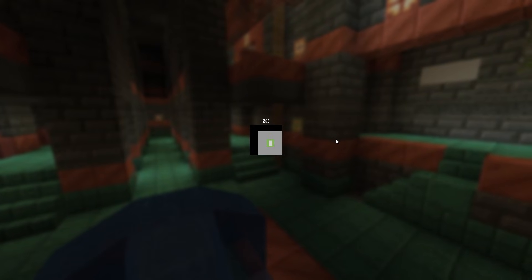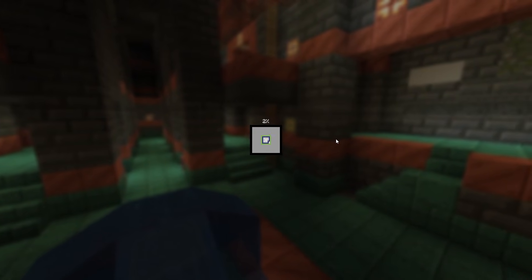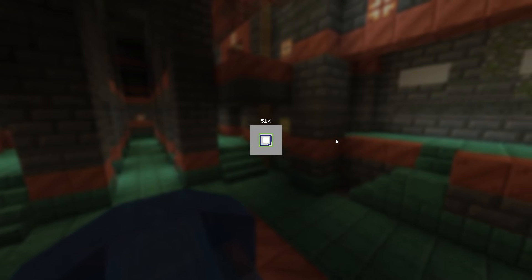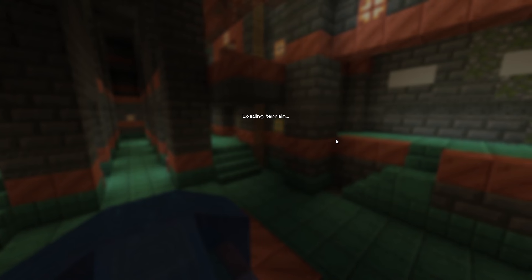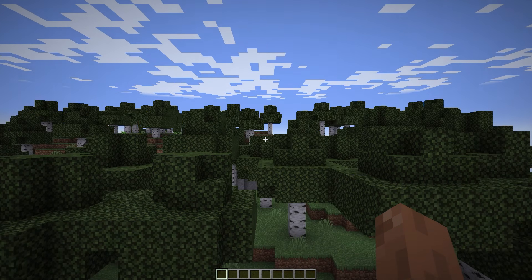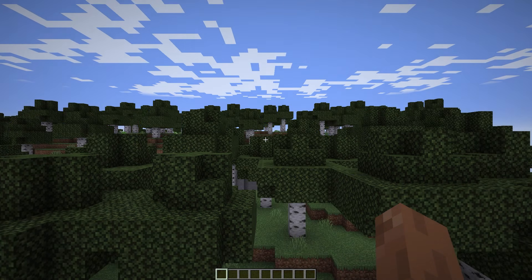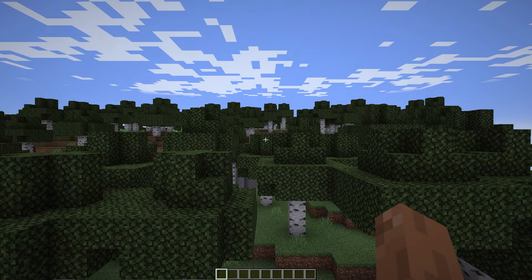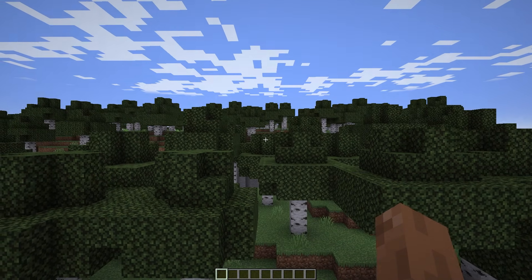After opening Minecraft, let's immediately check our mod. We create and enter a single world and watch. The game has become smoother, and it feels like it has become better.